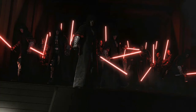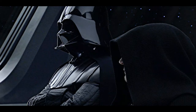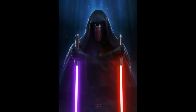The Sith are the ancient enemies of the Jedi — evil and immensely powerful. They use the dark side of the Force to try to eradicate the Jedi and rule the galaxy. When a person joins the Sith, they usually change their name and identity to something more Sith-y. In today's video, I will be explaining the meaning behind some of the Sith names, from the more obvious ones like Darth Tyrannus to the more obscure ones such as Darth Revan.